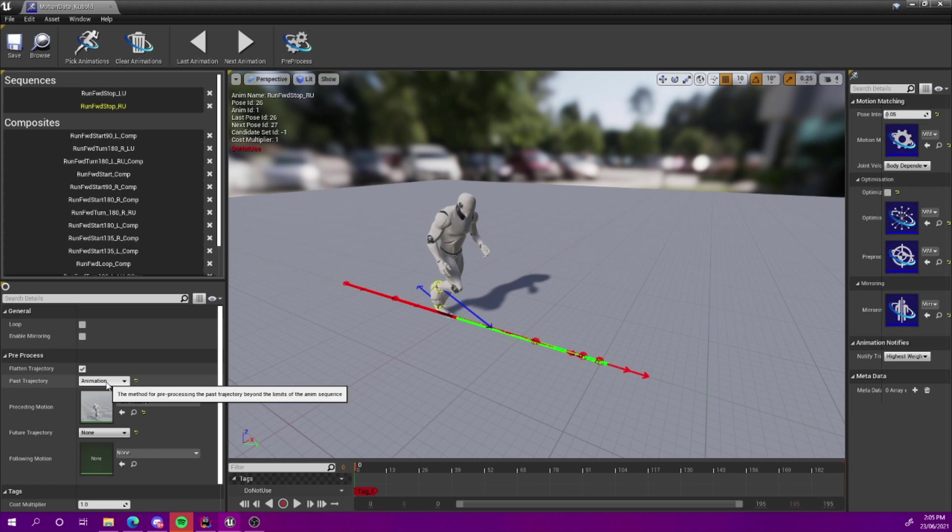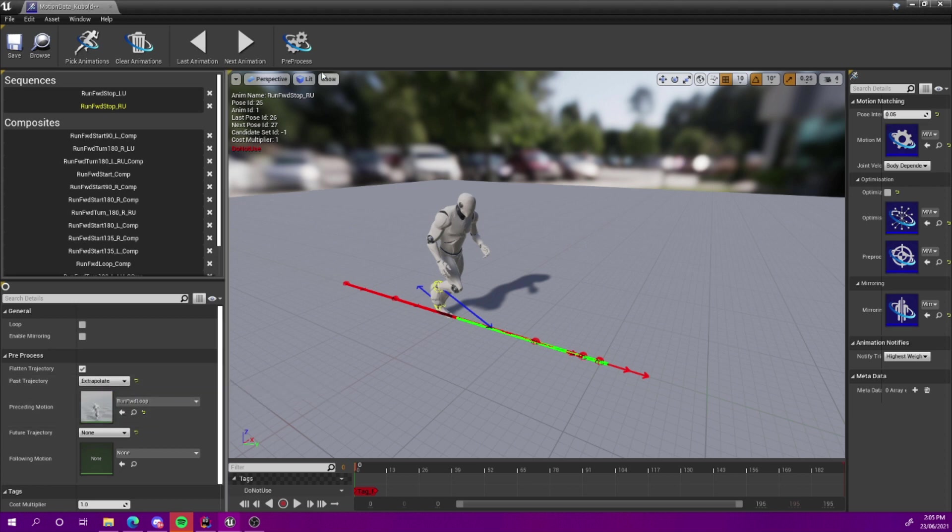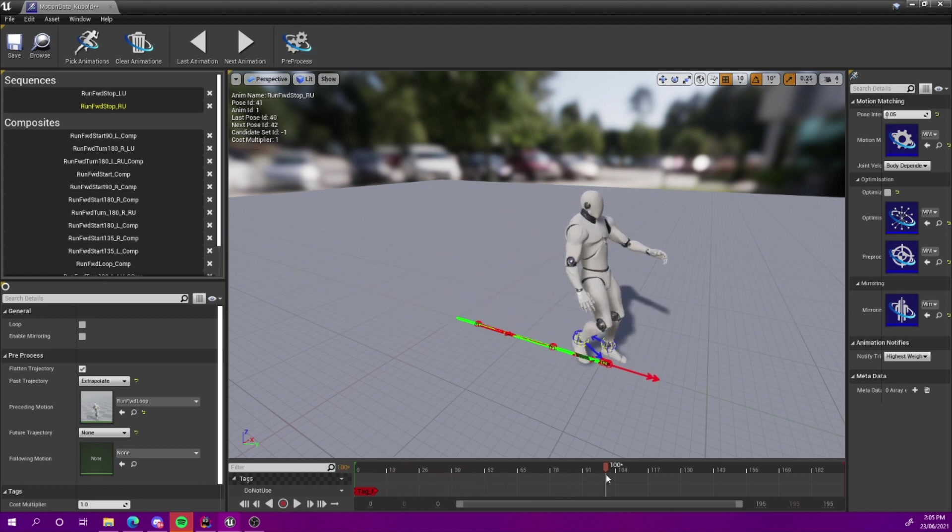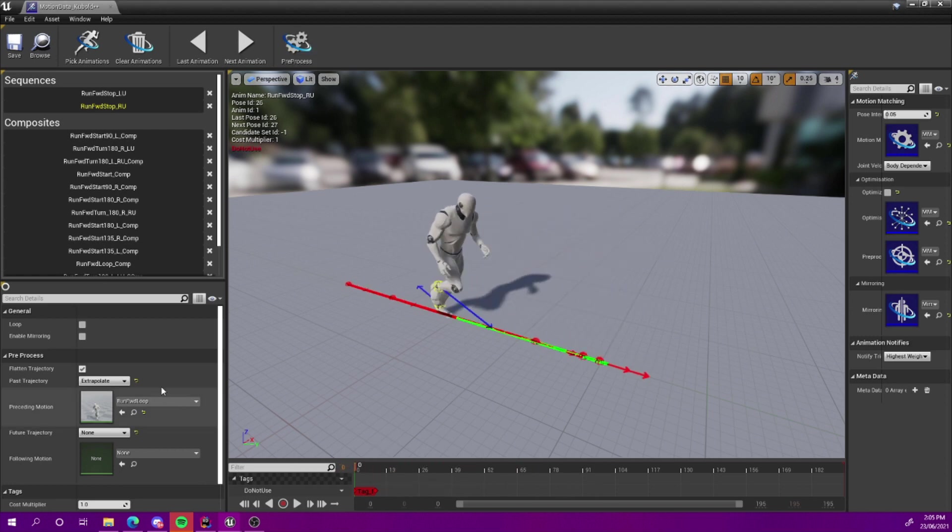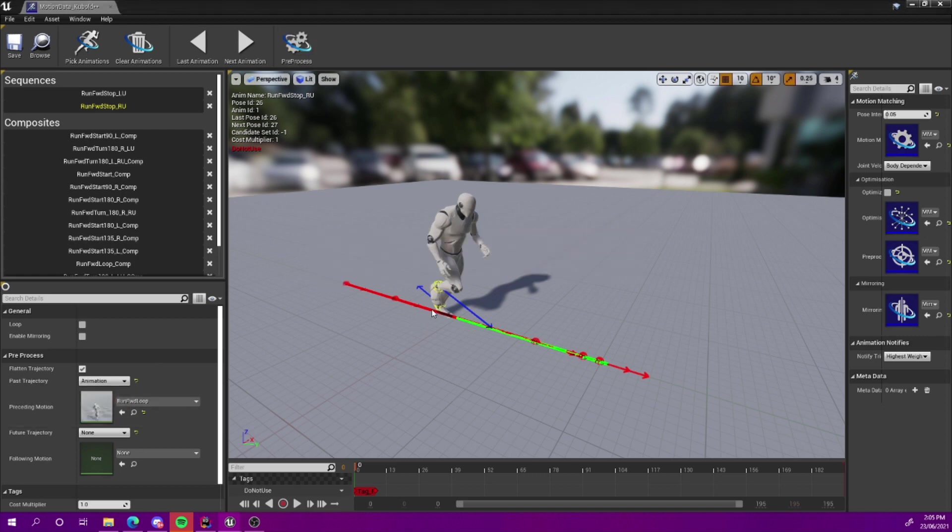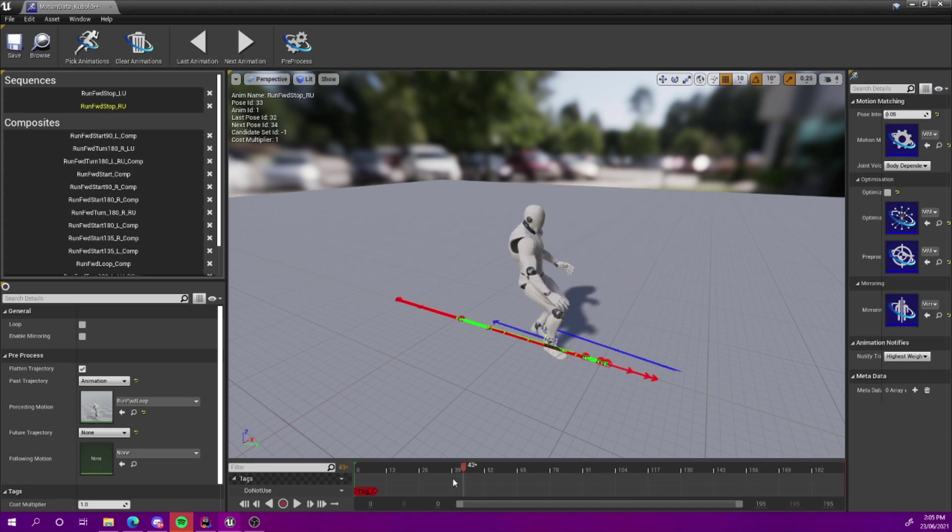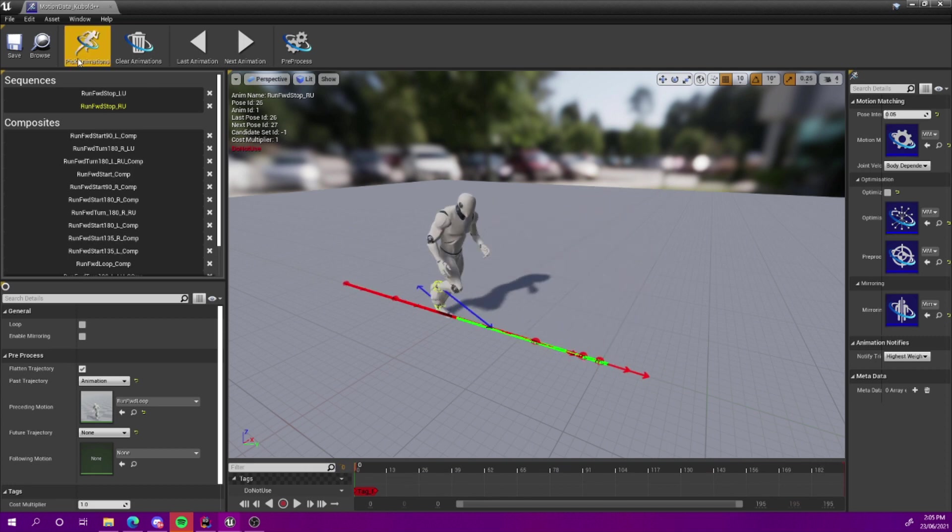If you set this to animation and then you choose the animation to take it from, it's a run forward loop, then it can figure out that animation. In the case of a stop, you don't really need to worry about the future because it's idle anyway. If you don't have an animation, you can choose to extrapolate. I'll show you that just quickly. And you can see it's pretty close to the same thing. It's slightly different there because it basically just extrapolates the motion at the beginning of the animation.